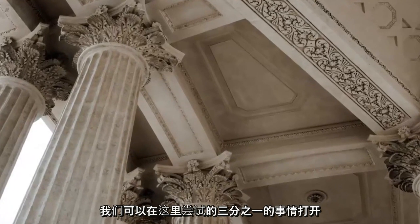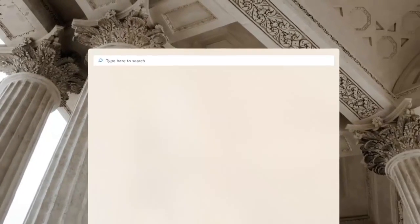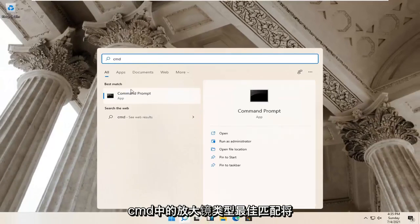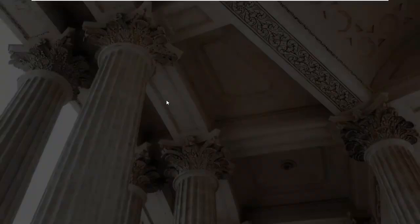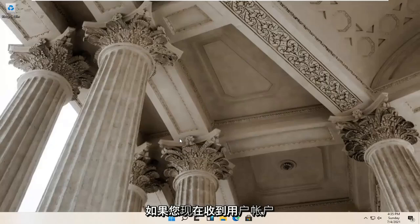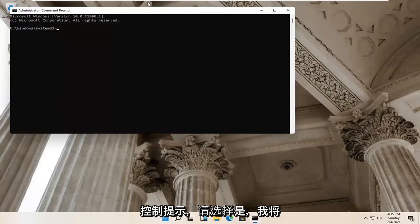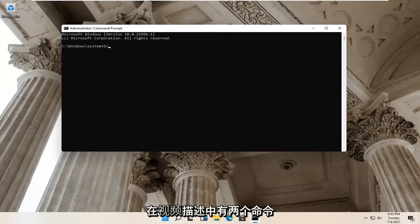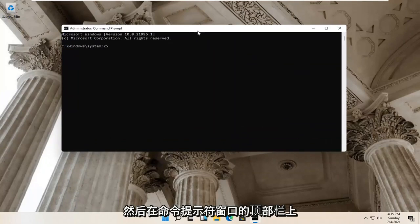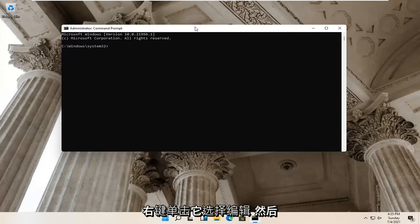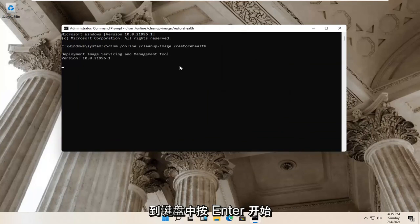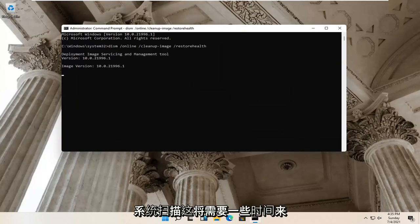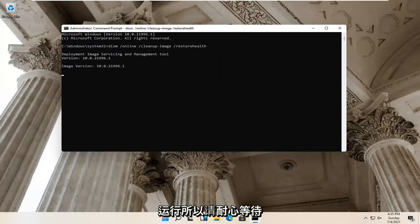One further thing we can try: open up the magnify glass and type in 'CMD.' Best match should come back with Command Prompt — right click on that and select Run as Administrator. Select Yes if you receive a User Account Control prompt. I'm going to have two commands in the description of the video. The first one is a DISM command. Go up to the top bar of the Command Prompt window, right click, select Edit, then select Paste to paste it in. Hit Enter on the keyboard to begin the system scan — this will take some time to run, so just be patient.